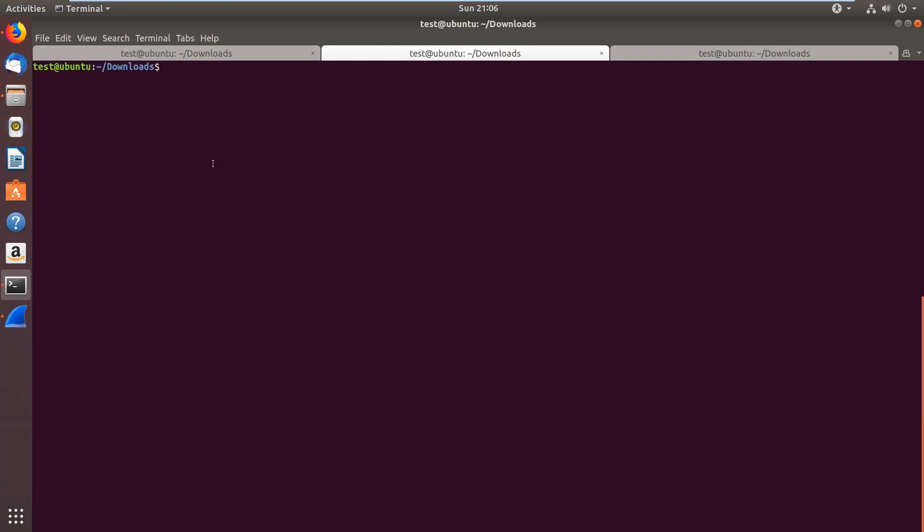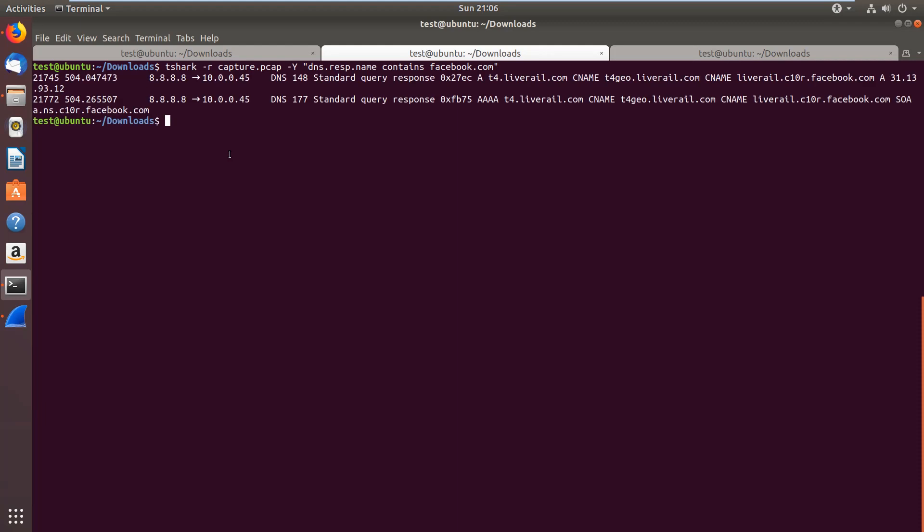In this other example, we check which subdomains were loaded under a specific domain. In this case, from facebook.com. This could be interesting, for instance, if you are pen testing and you are interested in other domains under a target company's domain. With this display filter, we are searching in the DNS responses. As you can see, we discovered a couple of new host names. So in the pen test scenario, our attack surface basically just got bigger.